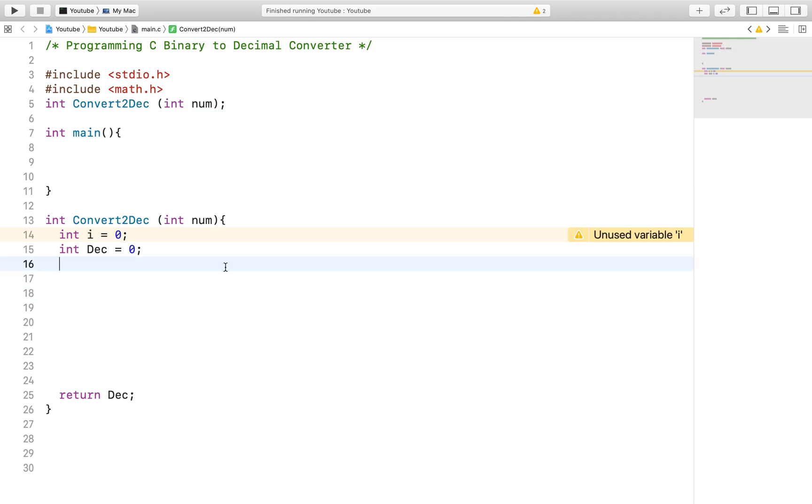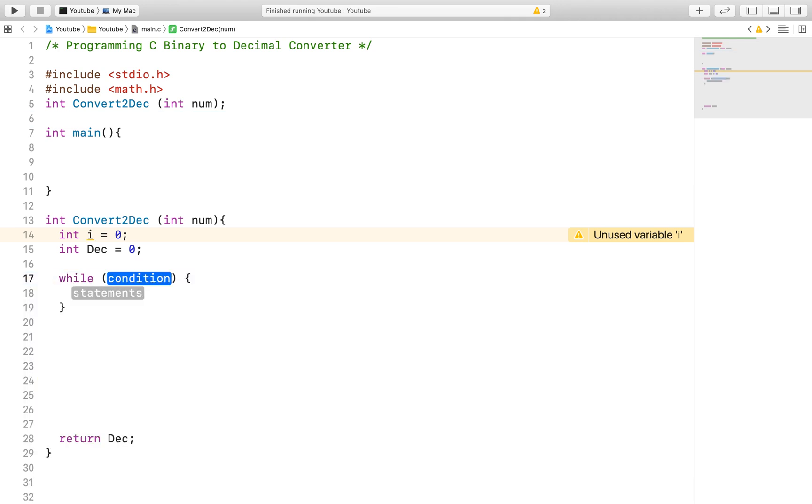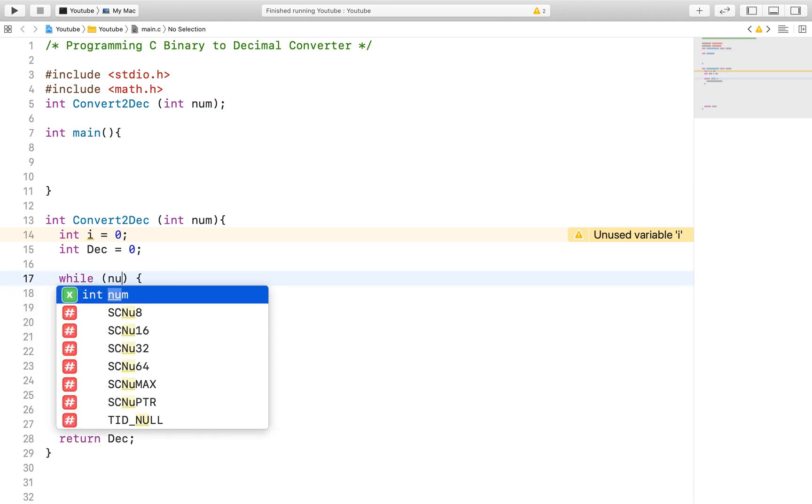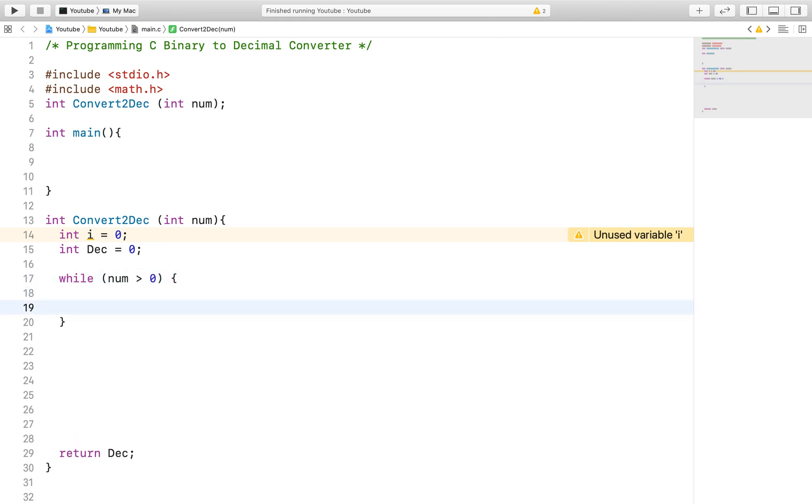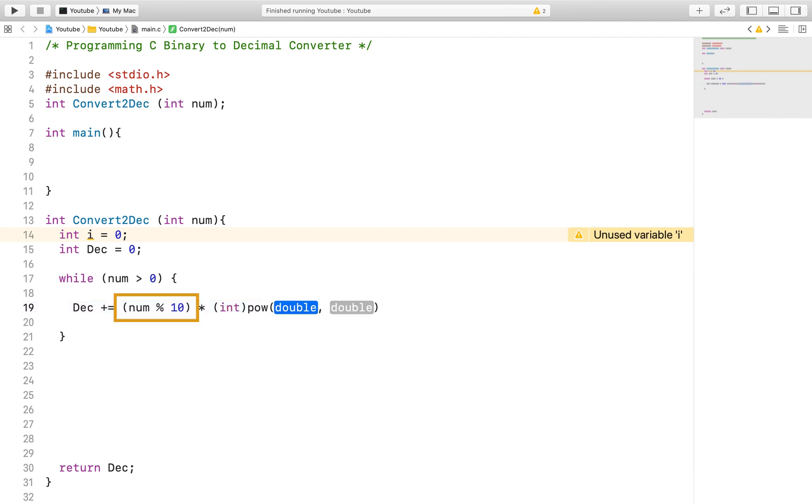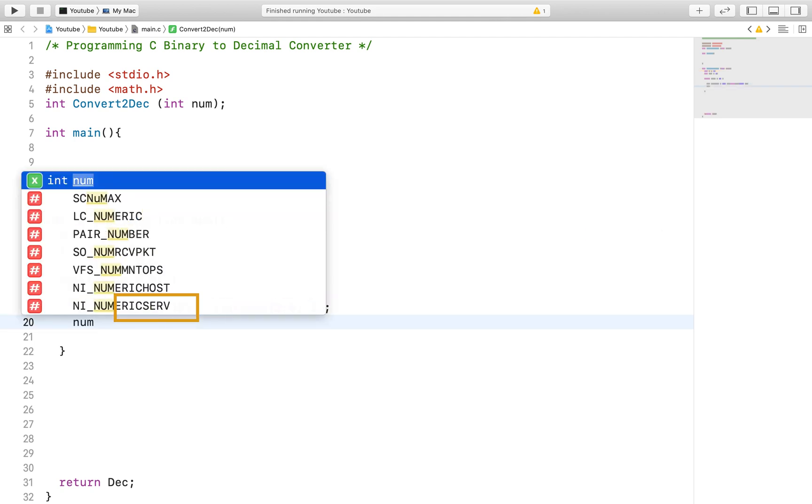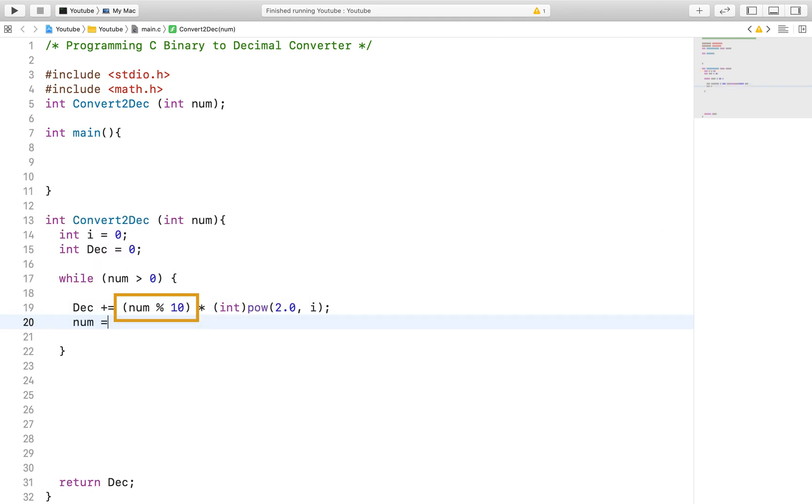To perform the calculation we will use a while loop because we don't know how big of a binary number we will get. So essentially we do not know when we will need to stop iterating the int number variable. So what we will do is take the rightmost digit from the binary number. This is done by modding the entire number by 10. By the way, this is how you return the last rightmost digit of any integer number so keep that in mind.